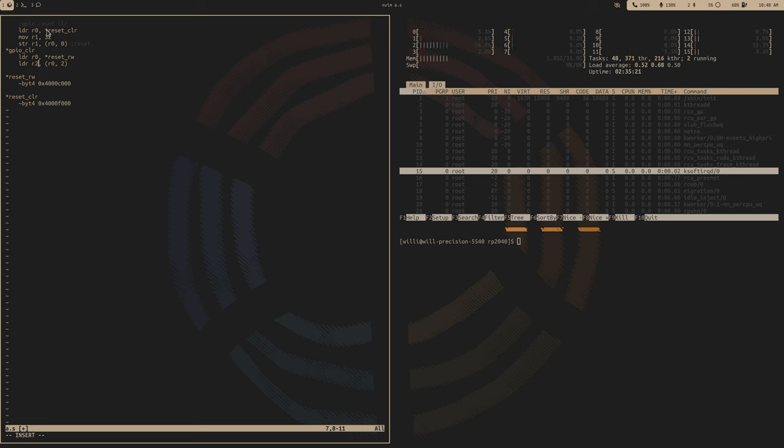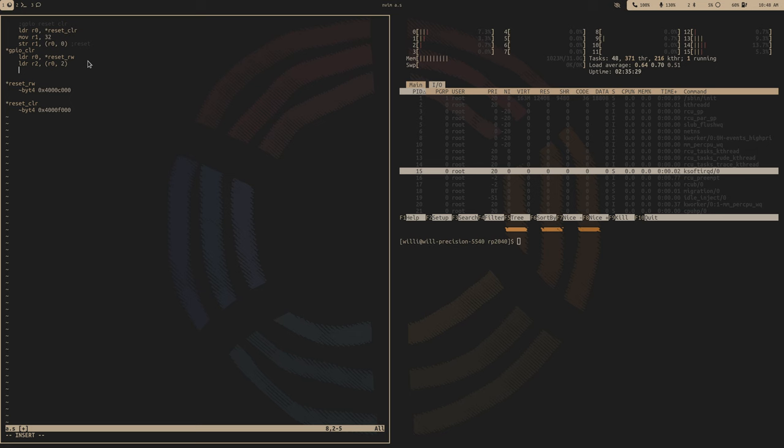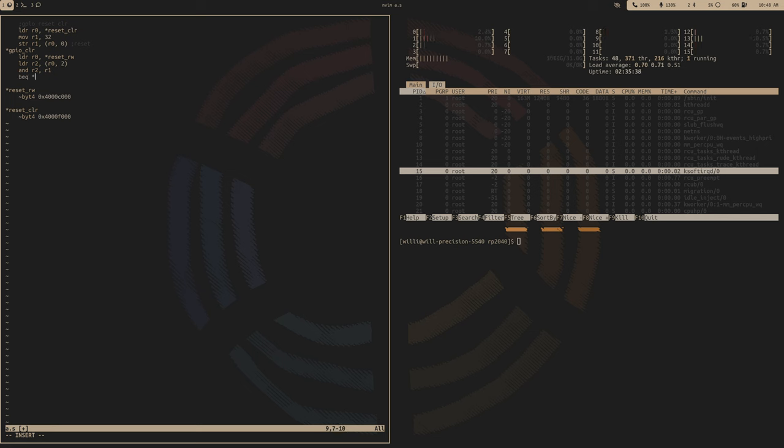So 32 is just 1 shifted over 5 bits, and we want to reset the 5th bit. And then we'll store R1 into R0 at an offset of 0. And that is how we tell the processor we want to bring this subsystem out of reset.